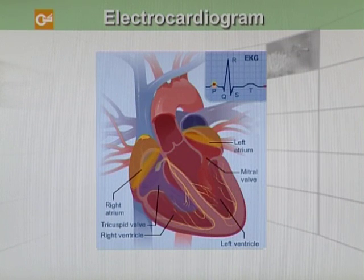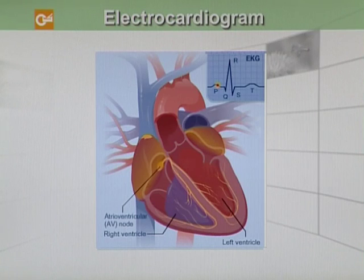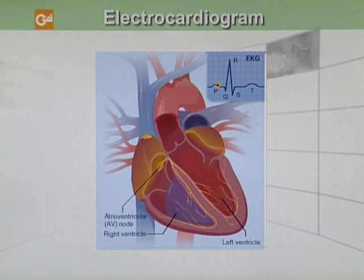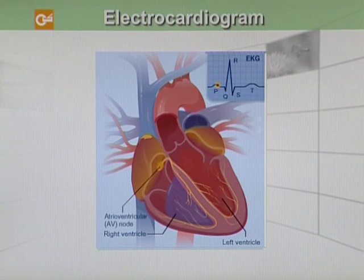When the signals arrive at the atrioventricular node near the ventricles, it is slowed down for an instant to allow your heart's right and left ventricles to fill with blood. On an EKG, this interval is represented by the line segment between the P and Q wave.